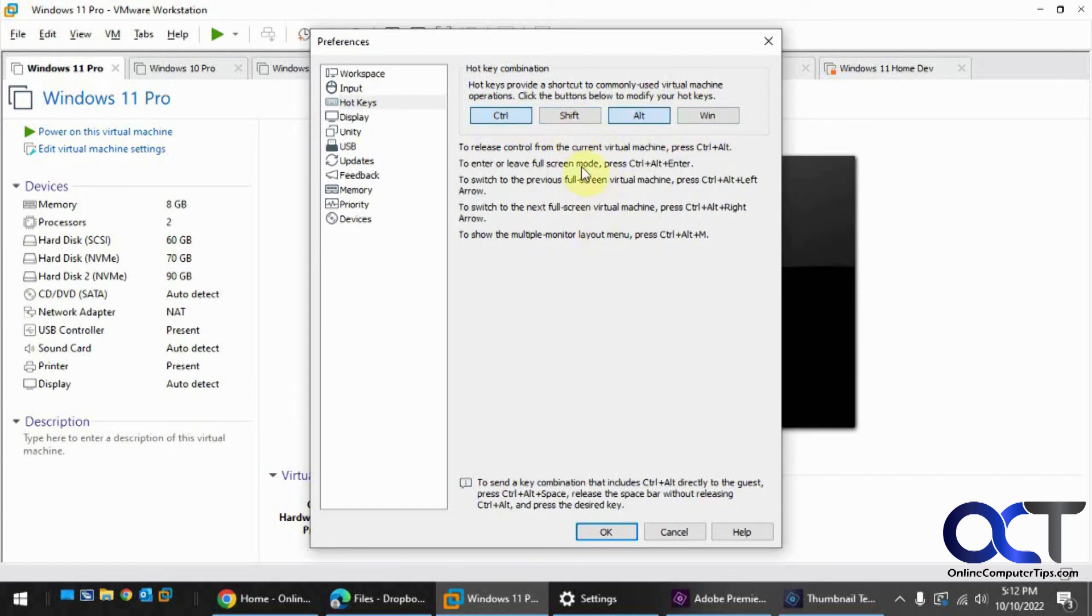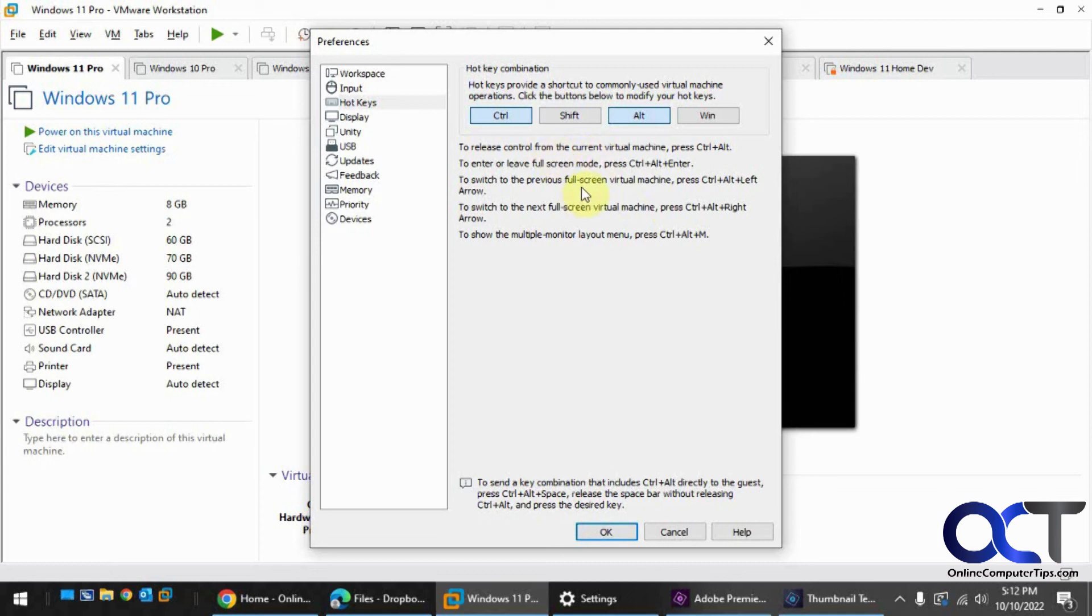So once you do that, you just click on OK, and then you'll have your new hotkeys, and then maybe it'll be a little easier to use them when you're working in your VMware workstation. Alright, thanks for watching, and be sure to subscribe.